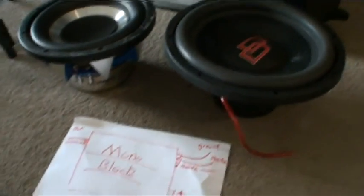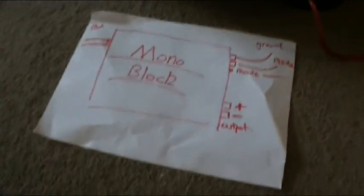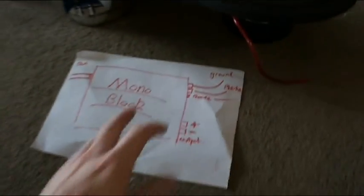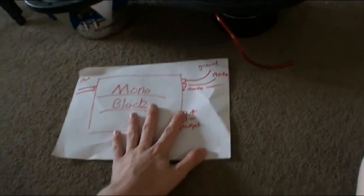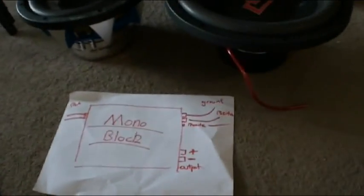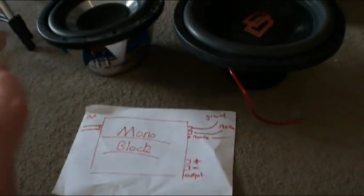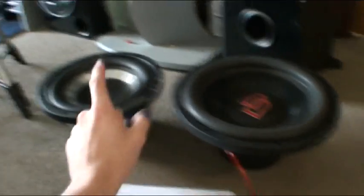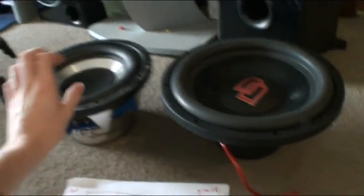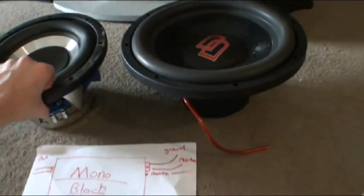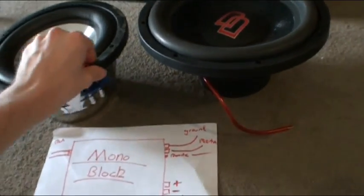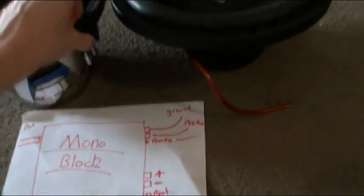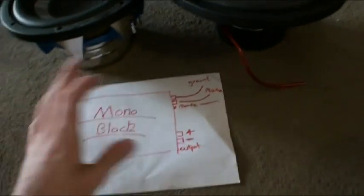This is how to wire up a monoblock. I'm sorry I didn't have a monoblock sitting around, but anyway, this is how to wire up. We've got a single voice coil and a dual voice coil sub, and I'm just going to show you how to wire it in series and parallel to a monoblock. Keep watching, because I'm going to show you another scenario which you might come across with a monoblock.